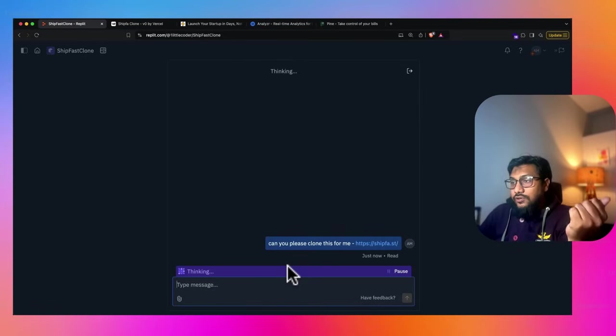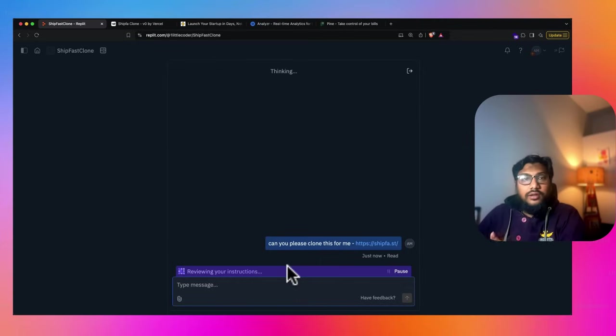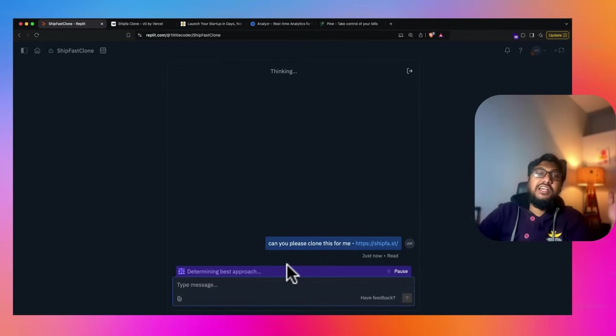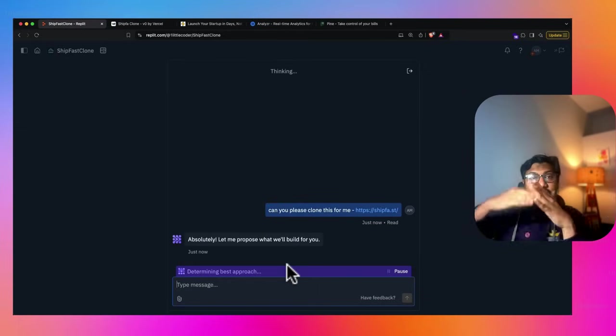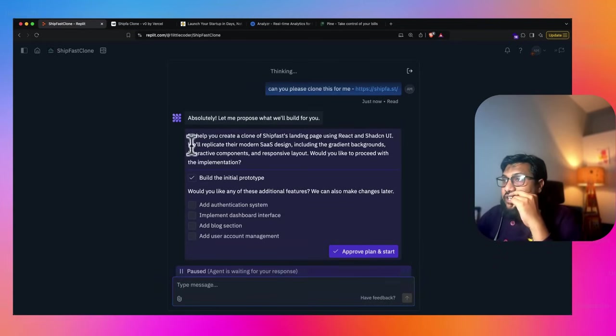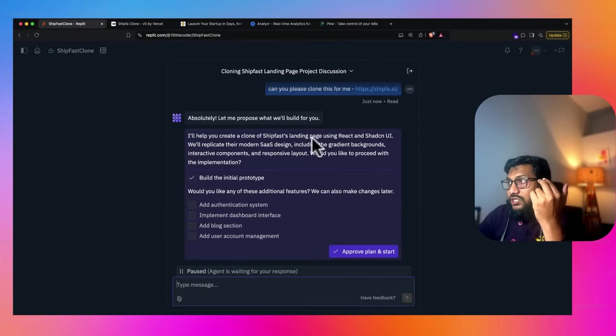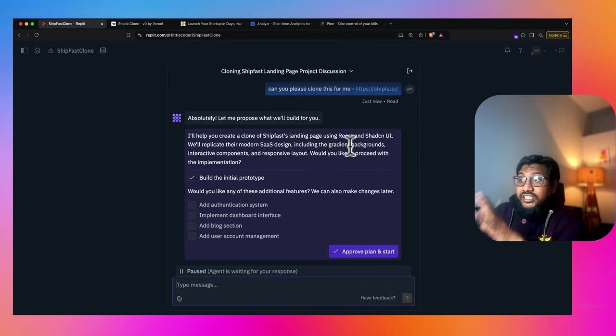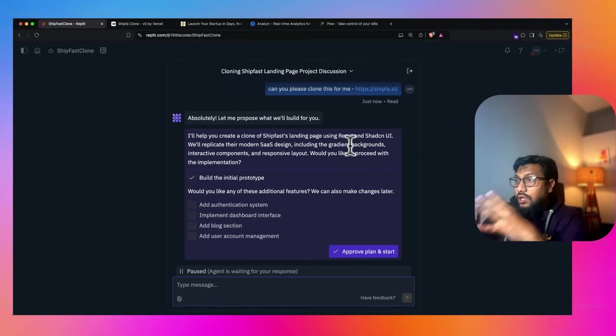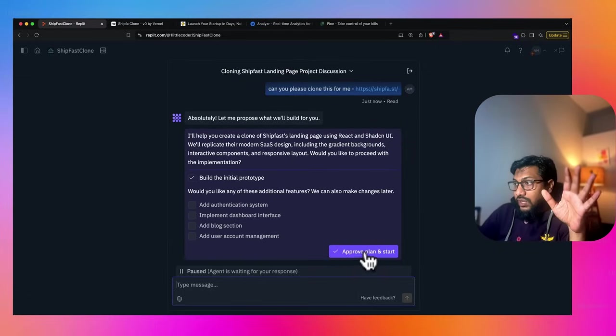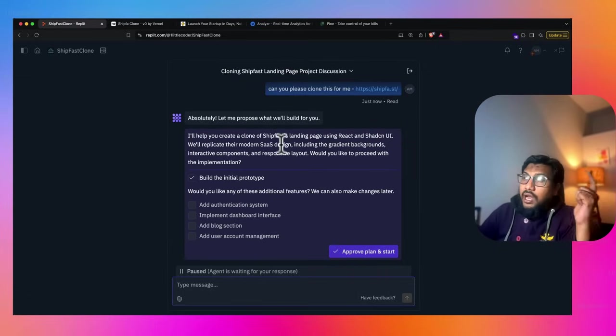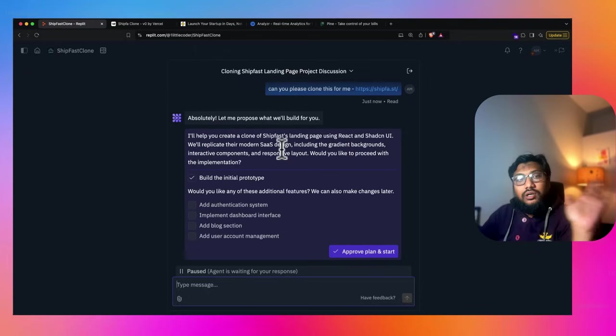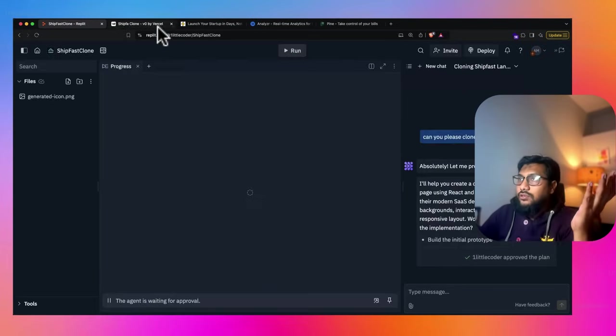Replit agent is starting the business. One thing that I always loved about Replit agent is you would see, Replit agent usually comes up with a plan, whatever it wants to do. It generally tells me what it wants to do and then it's going to do. So it says I'll help you clone the ShipFast landing page using React, Shad CN UI. We're going to replicate their modern SaaS design. Approve plan and start. I'm still skeptical whether it has got the screenshot.